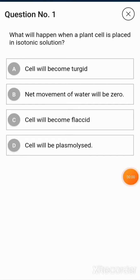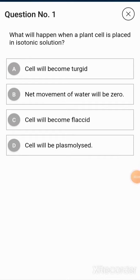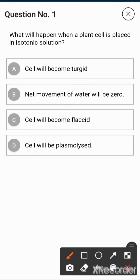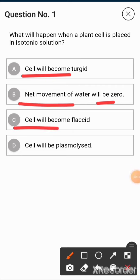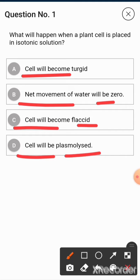Next question: what will happen when a plant cell is placed in an isotonic solution? Option A is the cell becomes turgid. Option B is net movement of water will be zero. Option C is the cell becomes flaccid. Option D is the cell becomes plasmolyzed.